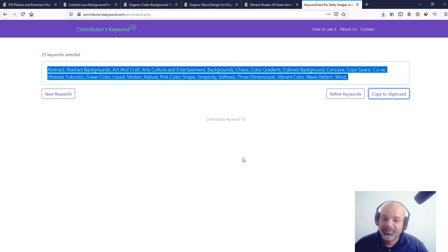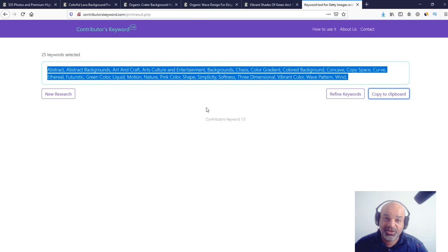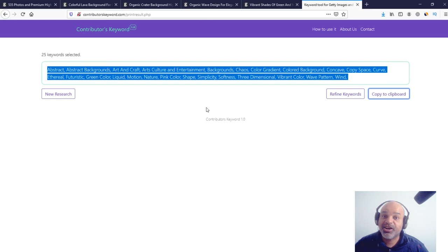It's online. The URL is contributorskeyword.com. You can use it as much as you want. I'm not asking for anything, no login, credit card, liking, sharing, nothing. Just come, use it, and I hope it will help you get some time free to create more nice photos.